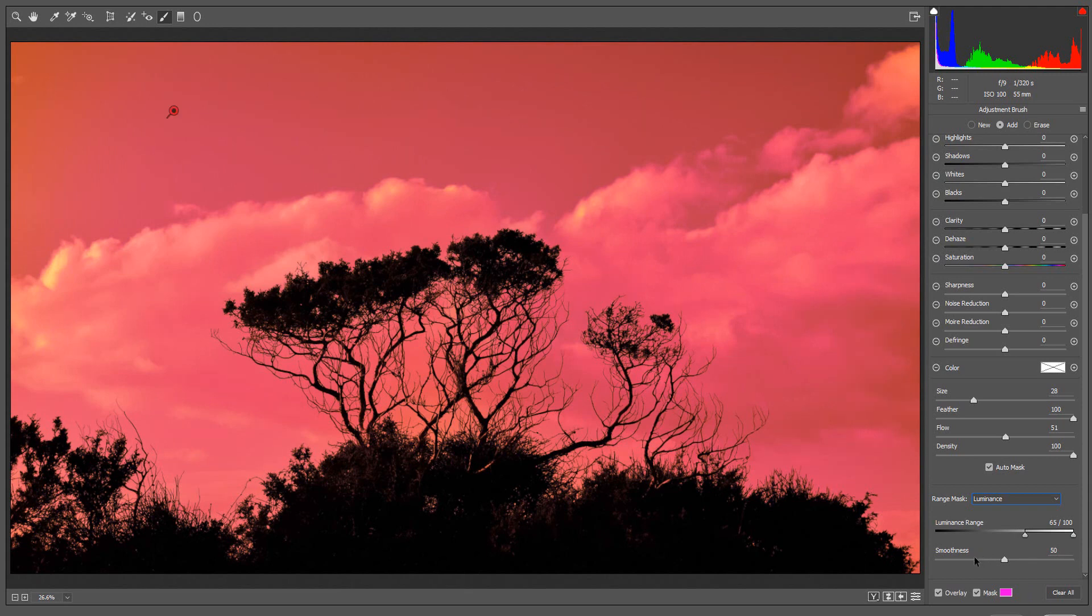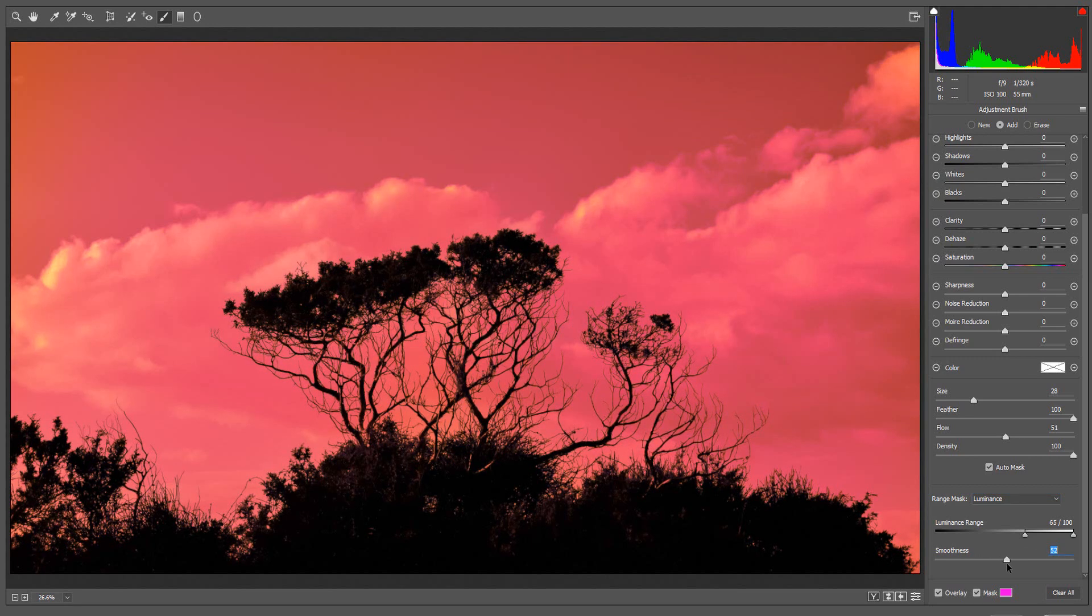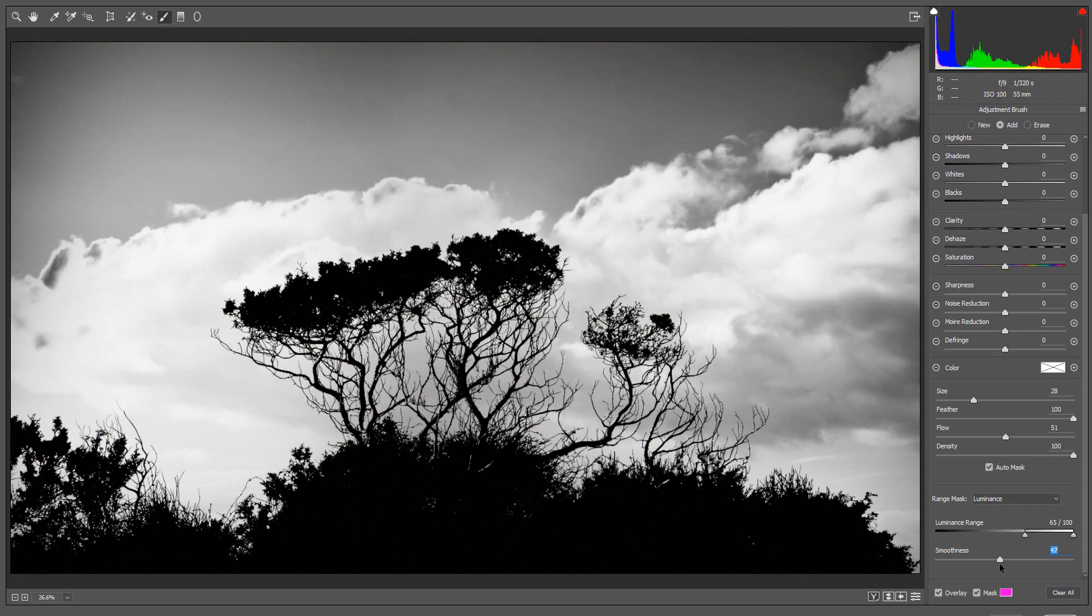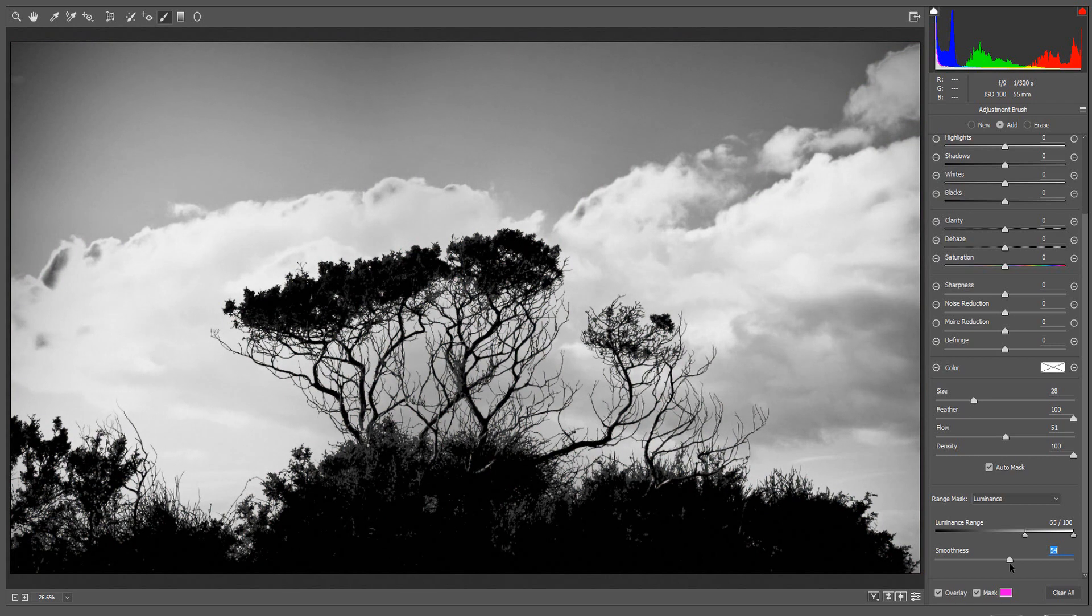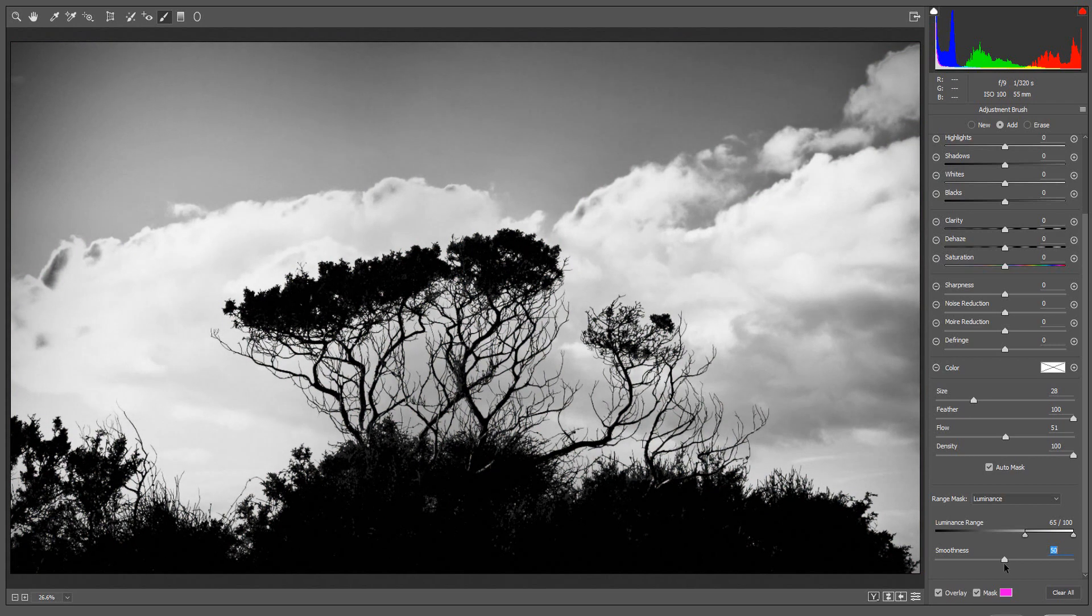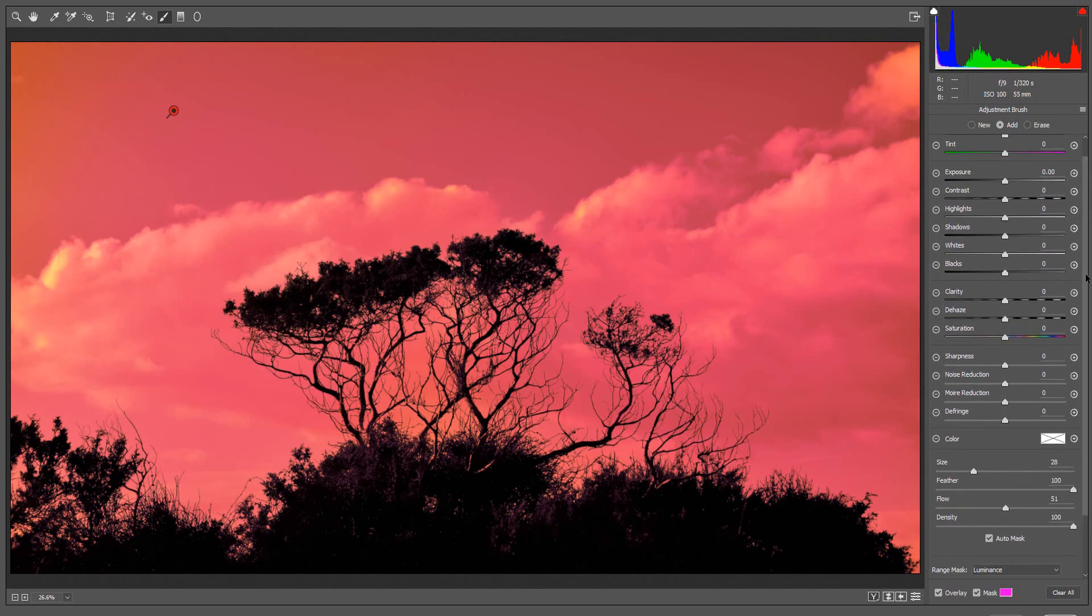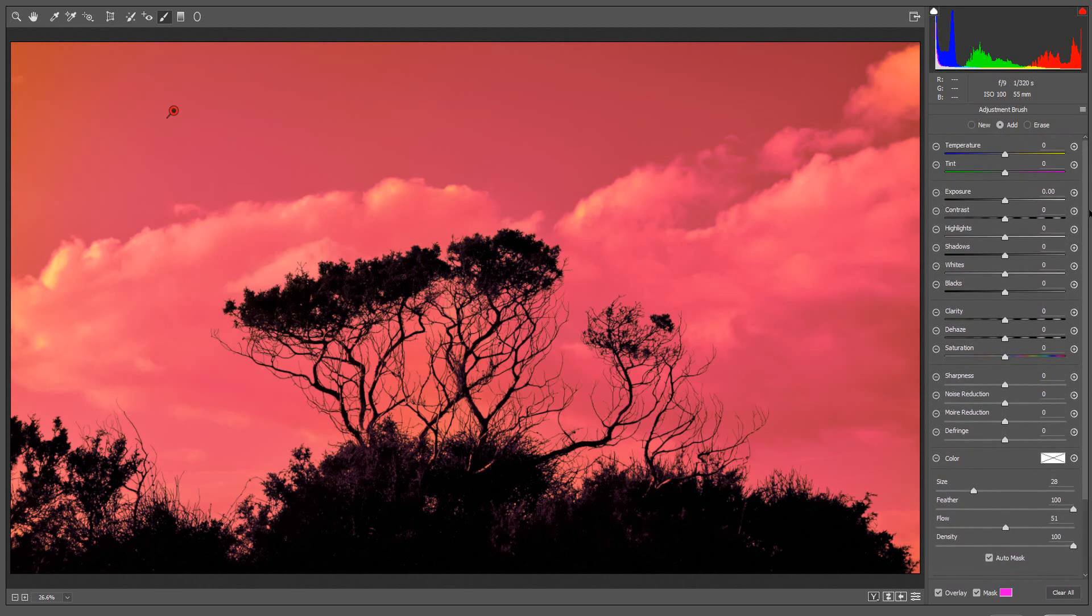The other slider is the Smoothness slider, which allows you to set how hard or soft you want the selection. You can also hold the Alt or Option key while moving the slider to get a better view. Once I am happy with the selection, I can make additional adjustments to the selected area.